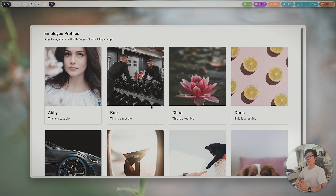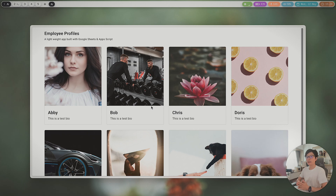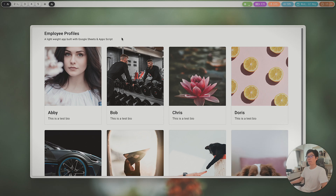Hello friends, Ashton here. Today I'm going to share a lightweight application for you. This application is mainly designed for employee profiles, but you can also use it for some kind of product showcase or something similar.